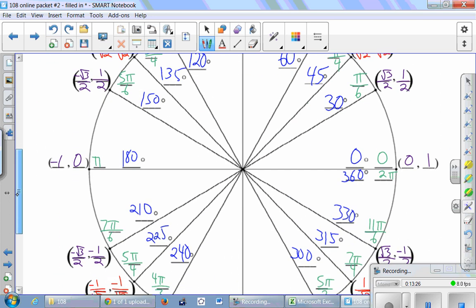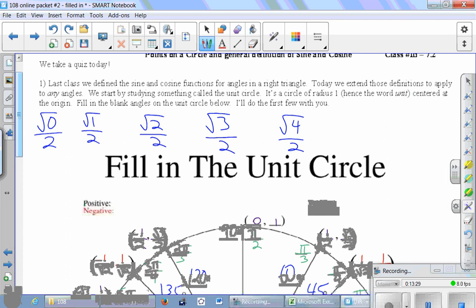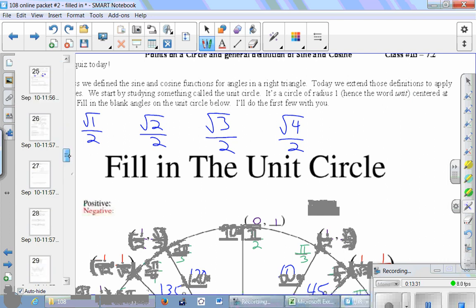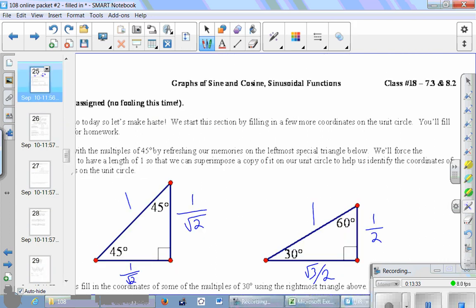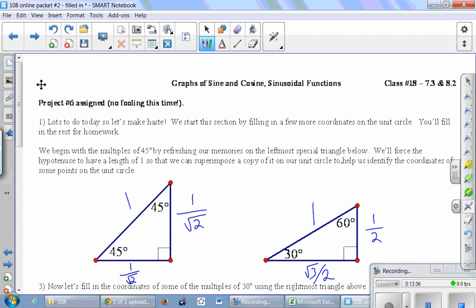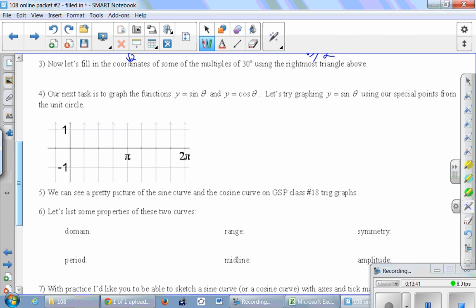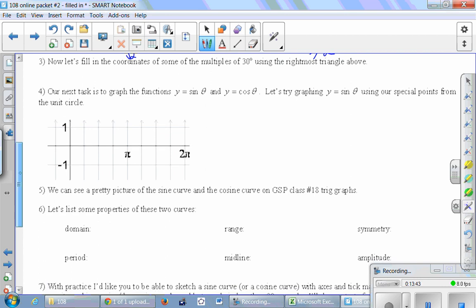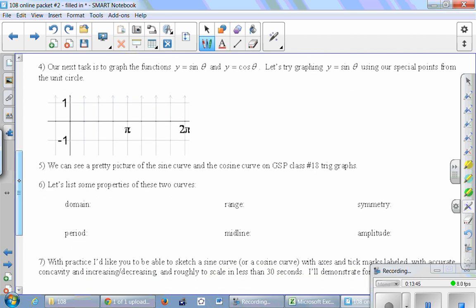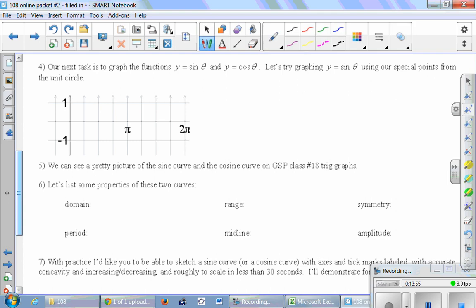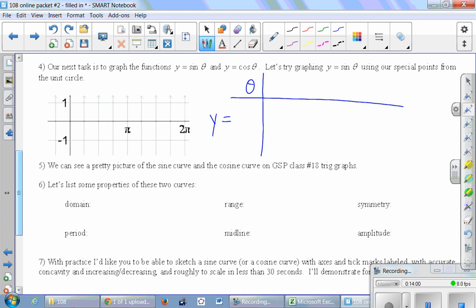With our completed unit circle, the next task is to graph y = sin θ and y = cos θ. Let's try graphing y = sin θ using special points from the unit circle. We'll make a table with θ and y = sin θ, using radian measures for our special angles.